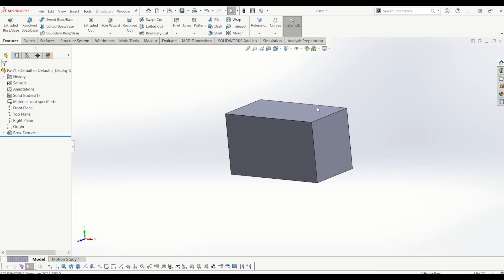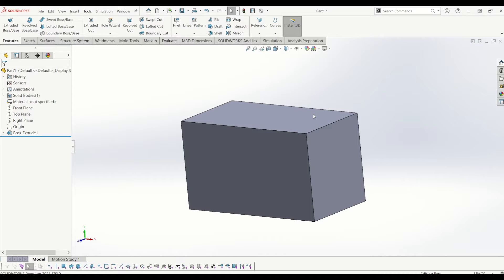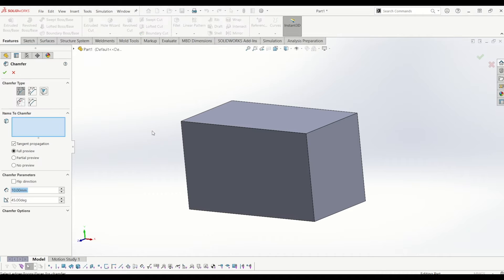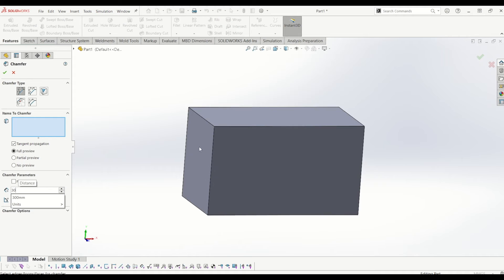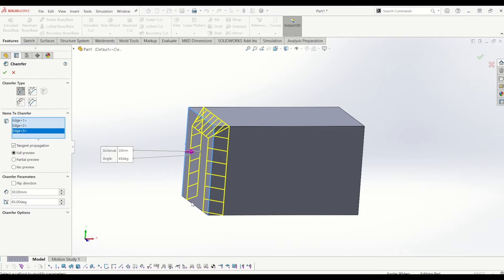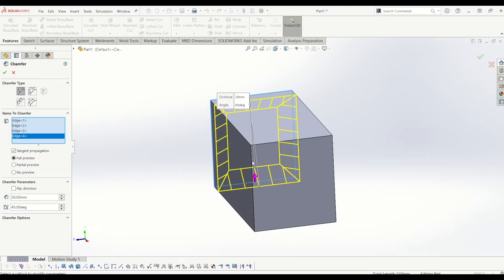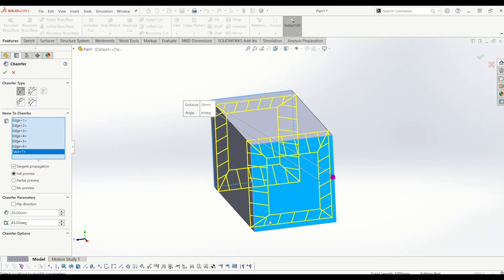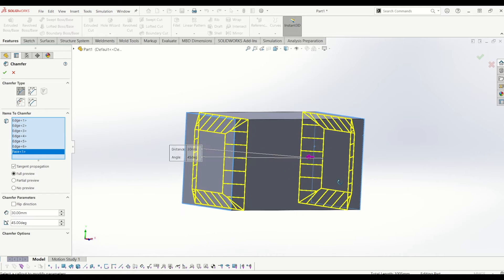Now to get the basic hammer shape, you need to use chamfers. If I go up to the fillet tool, there's a little drop-down underneath it — go to chamfer. The chamfer I'm going to use is 45 degrees by 30. The first ones I'm going to do are the edges on each face of the side.